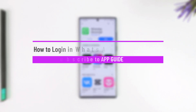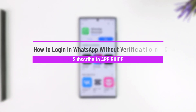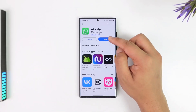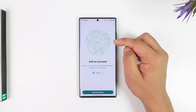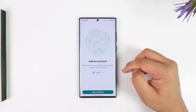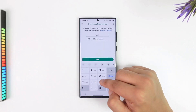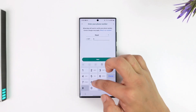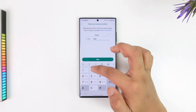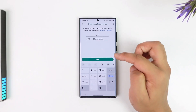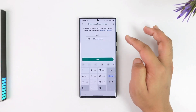How to log in to WhatsApp without a verification code. If you want to log in on WhatsApp without a verification code, you simply open up the WhatsApp application. You may be trying to agree and continue and log into your account without requiring a verification code.